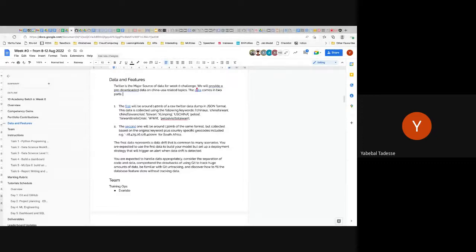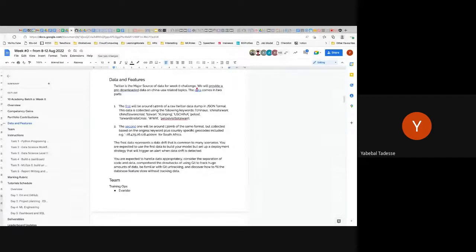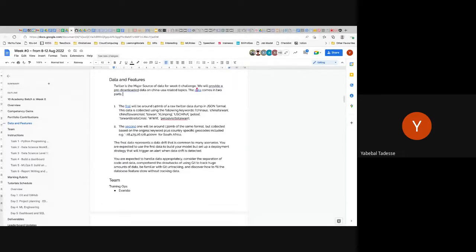As a data scientist you'd be asked to work on this to understand what the data is telling you. The data comes in two formats: one collected from the global general population, and another specifically collected to represent data from Africa. This means there is a data drift — from a general population you go to one continent's perspective. You'll have to deal with what that means in this kind of analysis.